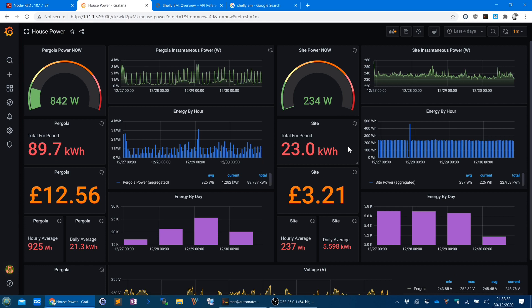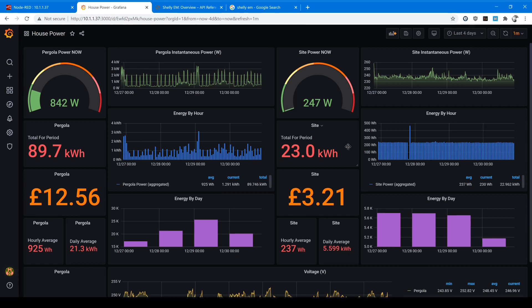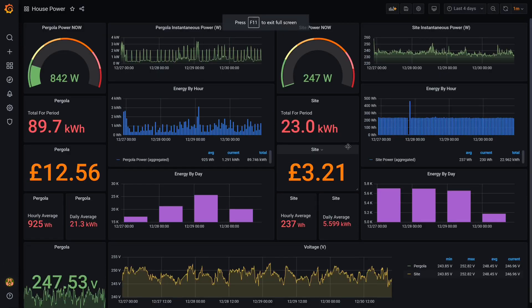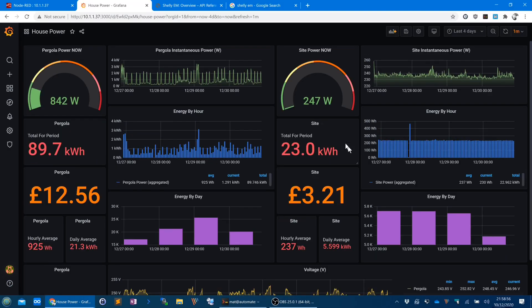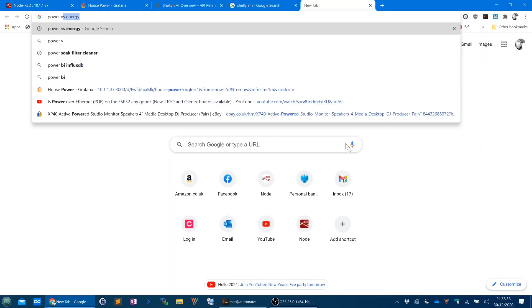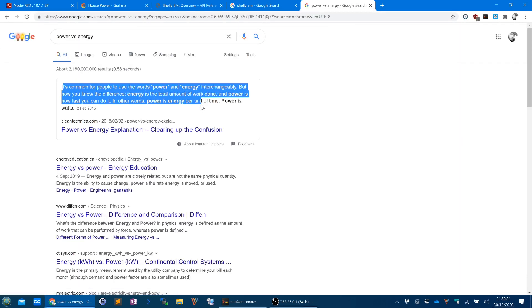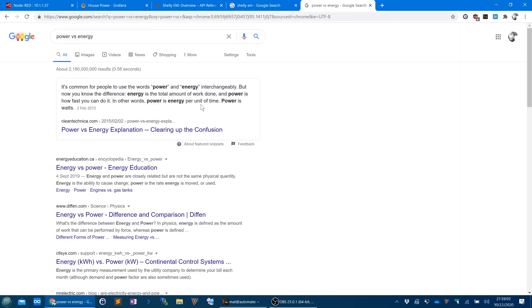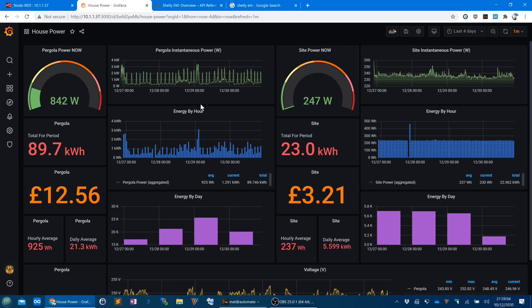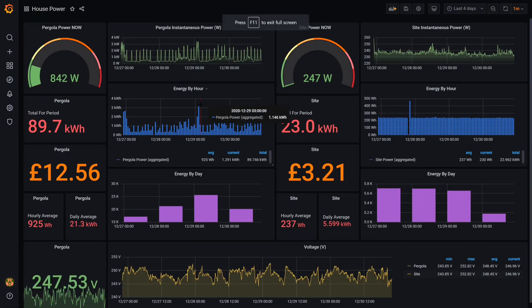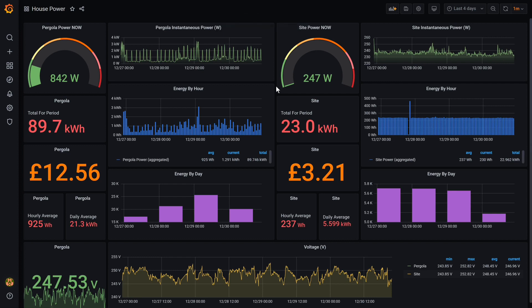Another quick note before we start: I'm going to be careful in this video about my use of the words power and energy. A lot of people unknowingly use these words to mean the same thing, but as engineers we know they have different meanings, and you have to remember to not use them interchangeably. Sorry in advance if I slip up. I'm going to explain a little bit more about how they are different in detail later in this video for the uninitiated.